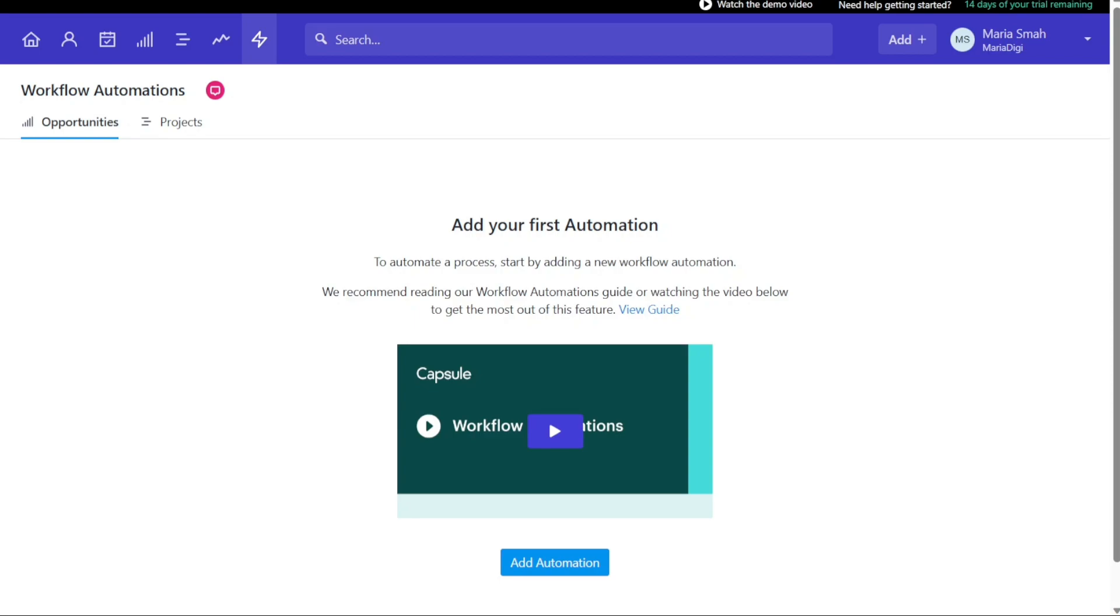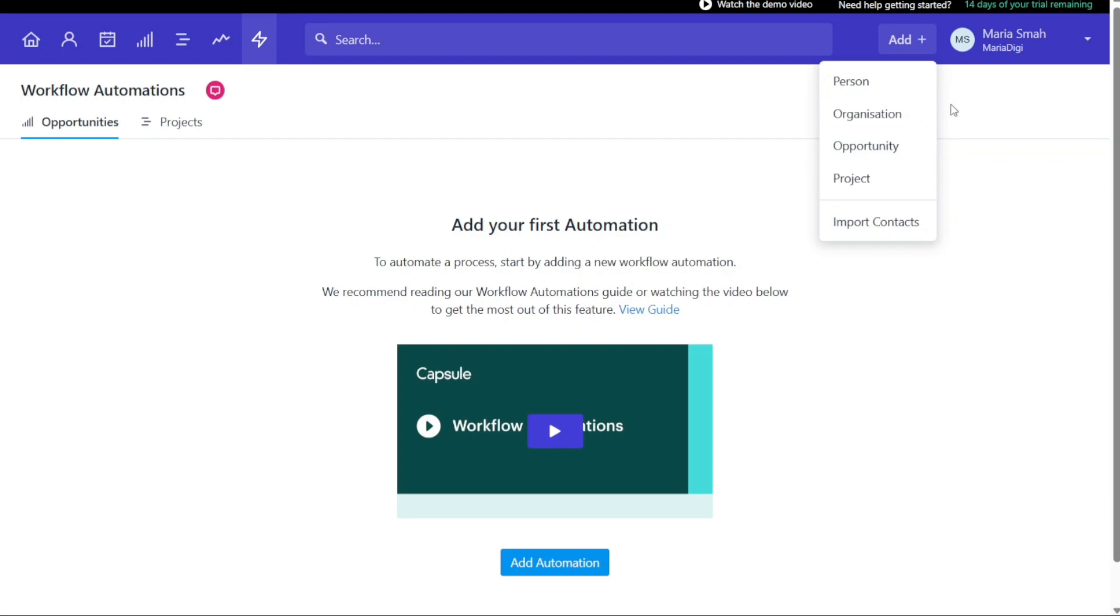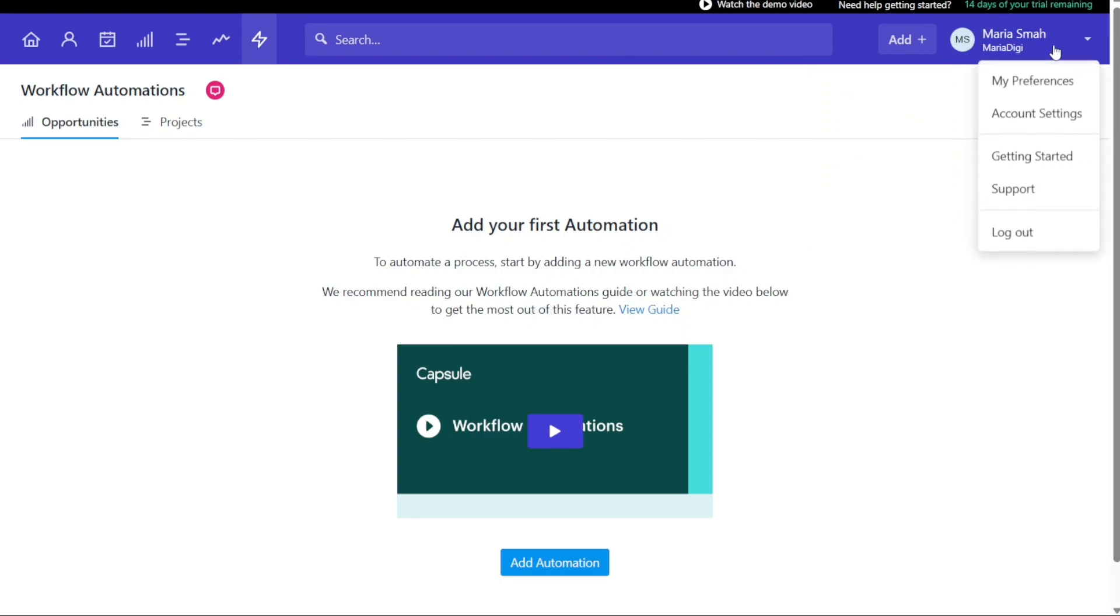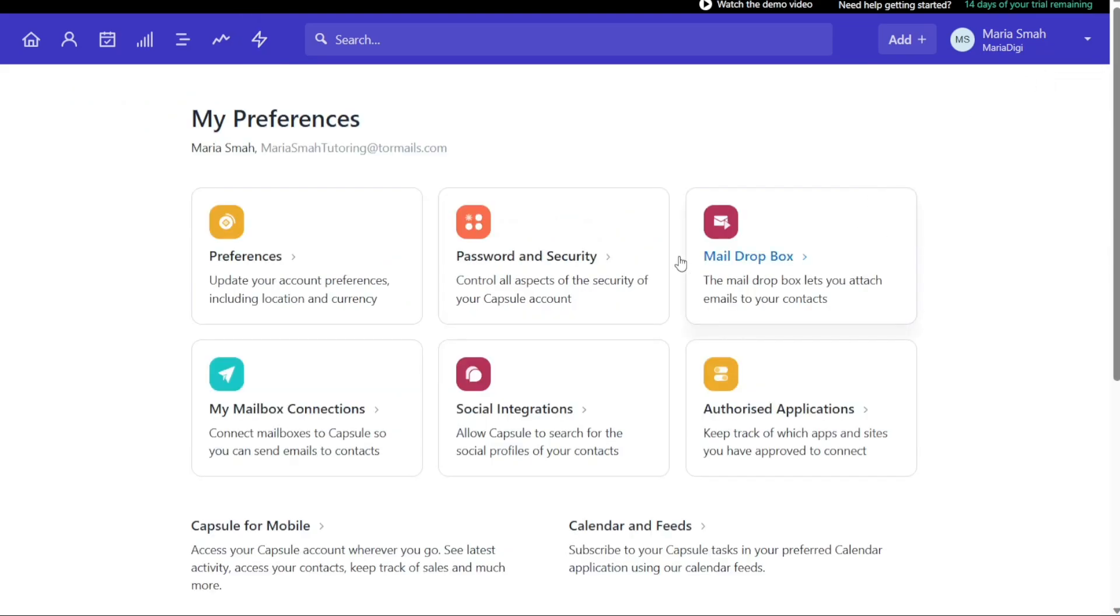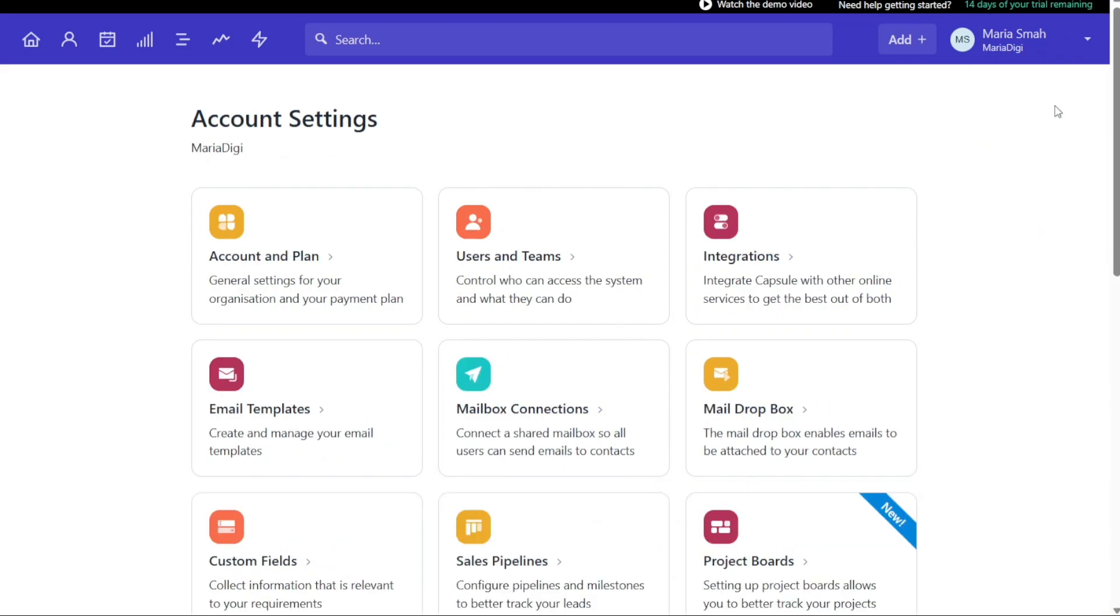In addition to the main tabs, there are also other important buttons located at the upper right side of the Capsule CRM dashboard. One of these buttons is the Add button. This button is used to quickly and easily add a person, organization, or opportunity to your account. With this button, you can also create new projects and import contacts directly into your account. Another important section located on the upper right side of the dashboard is the Profile section. This section allows you to edit your preferences and manage your settings. Additionally, you can reach out to support if you need any assistance with your account. The Profile section is a useful tool for managing your account and keeping your information up to date.